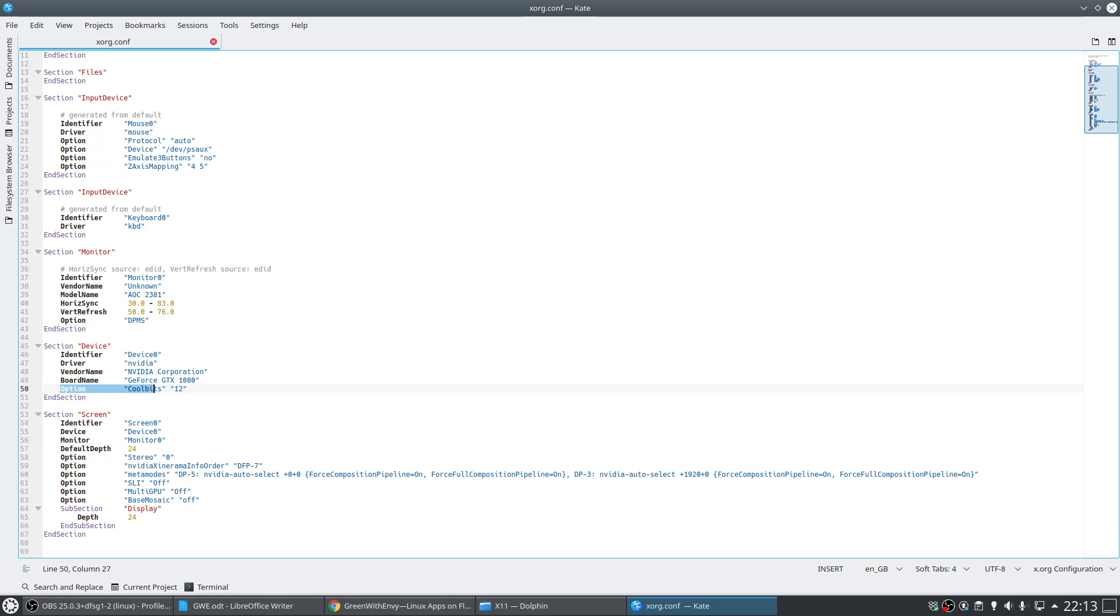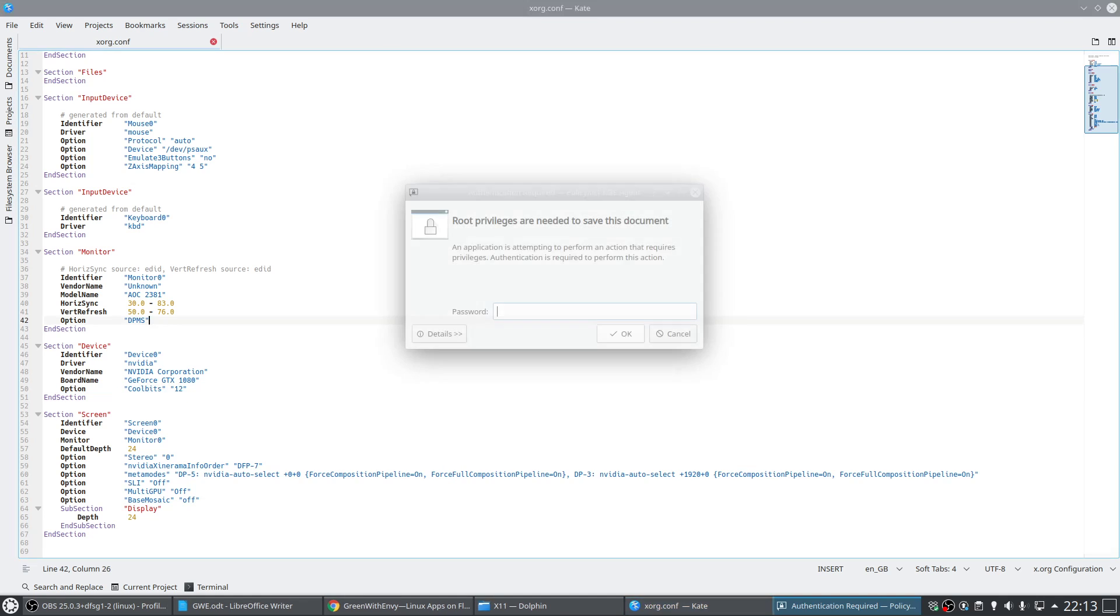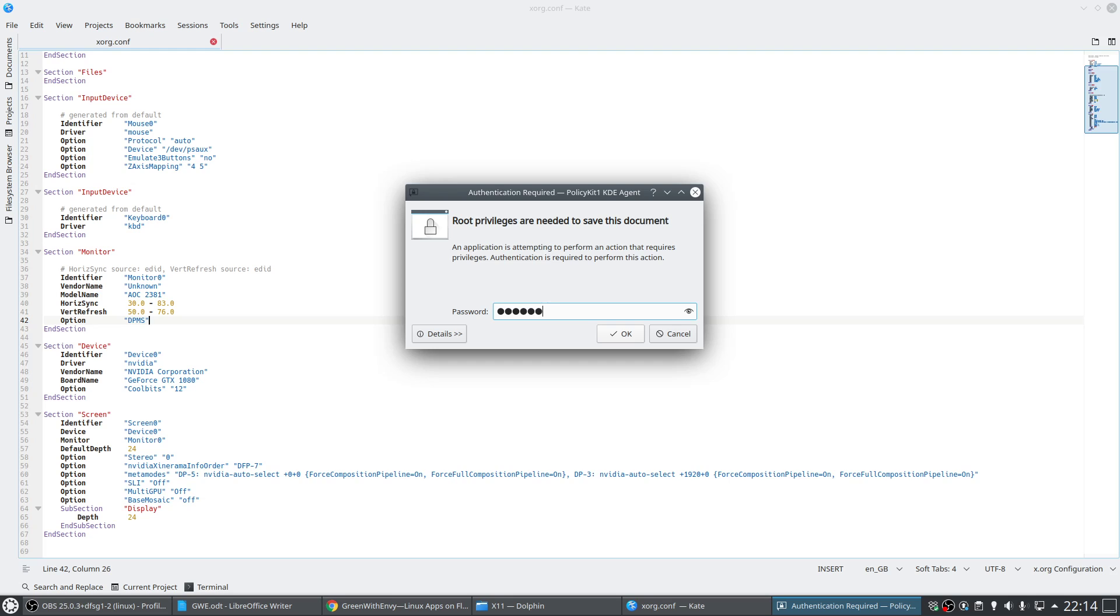Which is option, then you do your tab across, and then CoolBits in inverted commas, space, and then 12 in inverted commas as well. Once we've done that, it's just a matter of saving it, typing in your root password, and then rebooting the system.